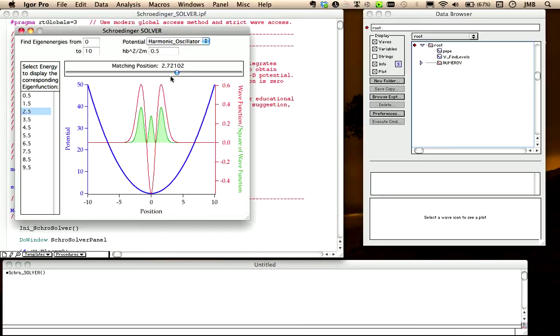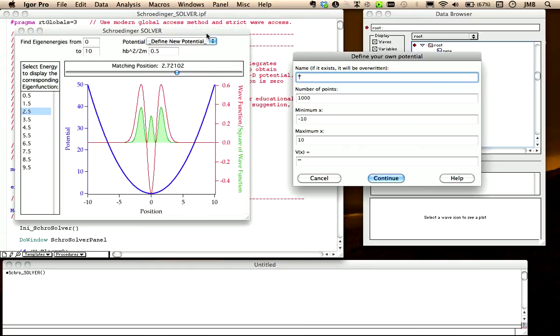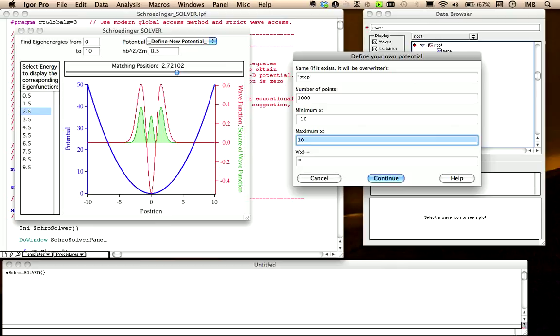Let's now try to define a new potential. In this pop-up menu, we choose, define new potential and we are asked for a number of inputs necessary to create the potential. First you give a name, which must be a valid Igor wave name, the number of points, the space domain with a minimum and a maximum x, and the mathematical expression that defines the potential. Let's put for example, a step function located at x equals 3.